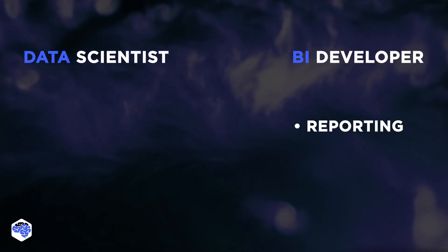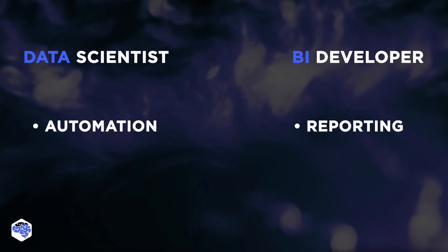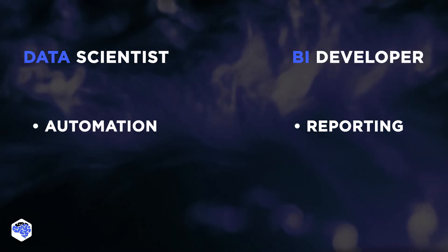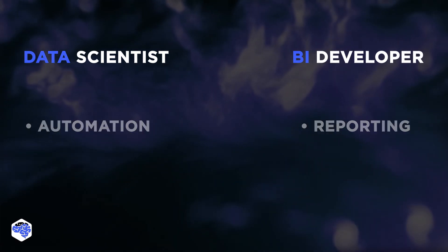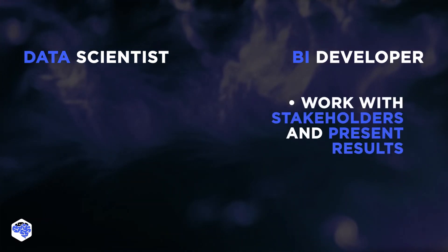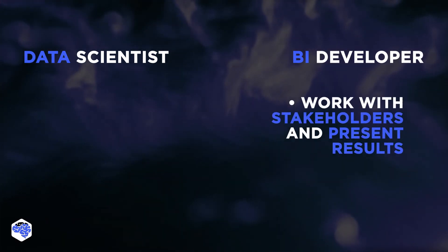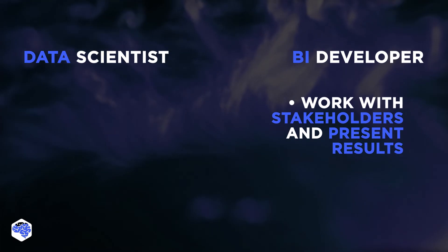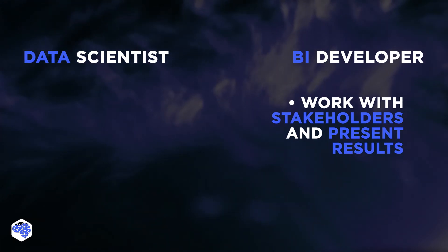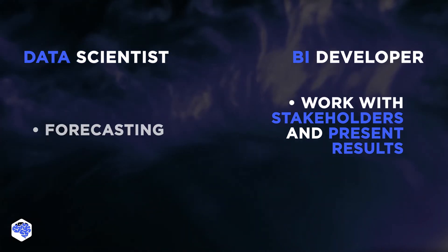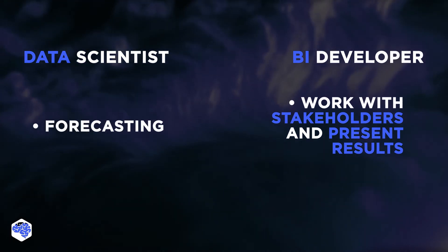Business intelligence analysts focus more on reporting, data scientists are focusing mostly on automation, business intelligence analysts work more with stakeholders and present results more often, and data scientists concentrate more on forecasting.